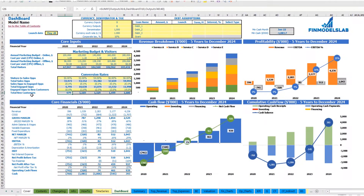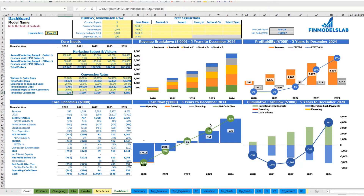After you set up everything — revenue, expenses, COGS, wages, and all other assumptions — you may review your core financials: revenue breakdown by services or products, your profitability which includes revenue, EBITDA and EBITDA percentage, the cash flow chart by year, and the cumulative cash flow by year.